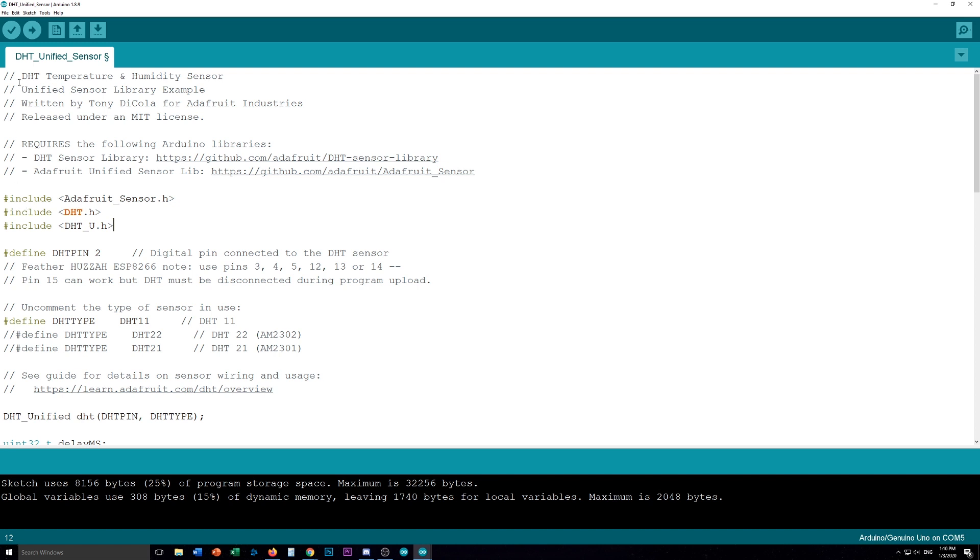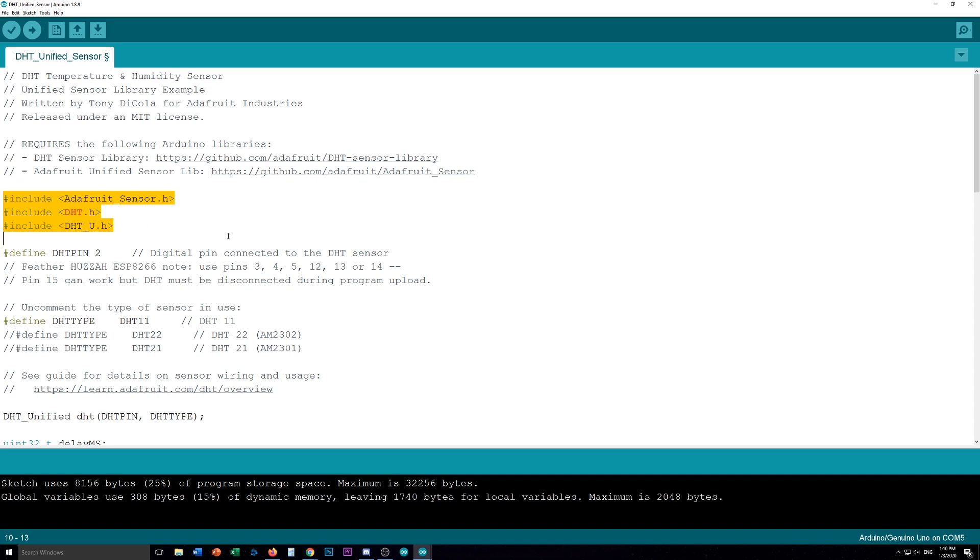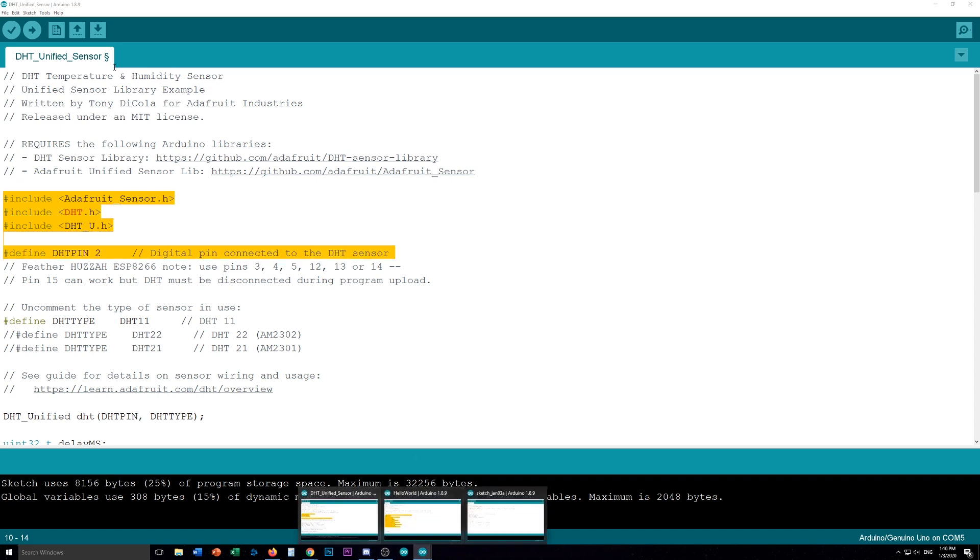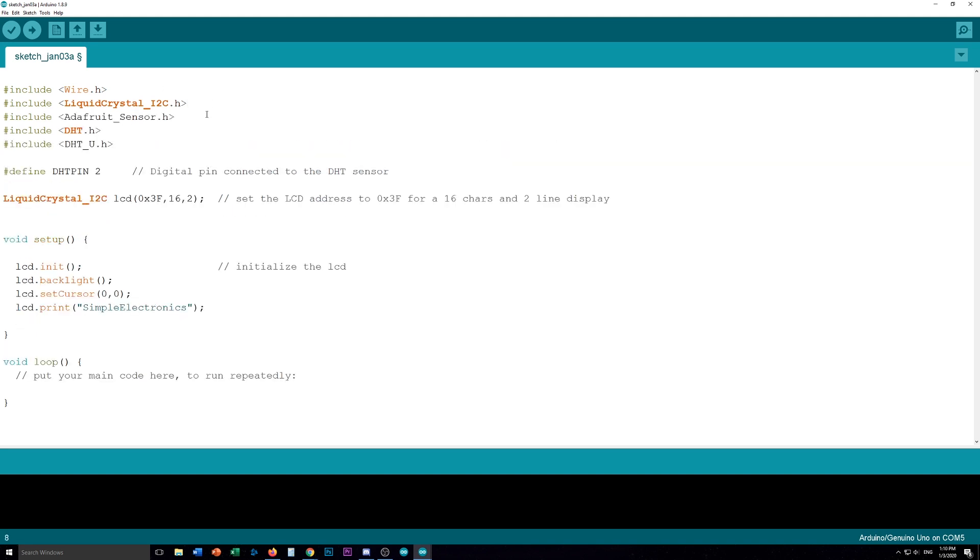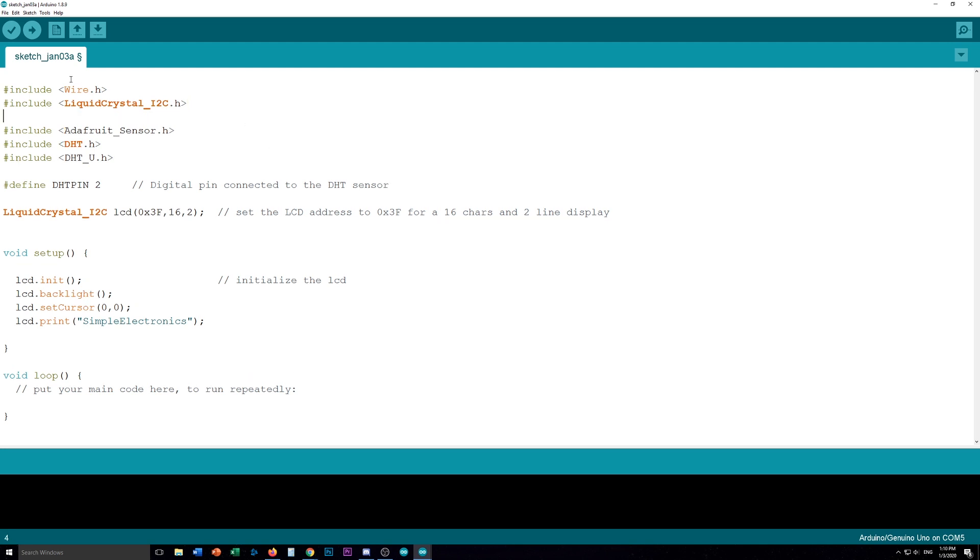It's going to turn the backlight on. It's going to set the cursor to 00. And it's going to print simple electronics. That's all good and well. So now let's see if we can add the code to make the DHT work. So we know that none of this is required because this is all commented out. But we do know that this is required. So let's pick up all this. And this goes just at the top there. So we can actually put this. There's the includes here. So we're just going to include there. And we're going to define the DHT pin.